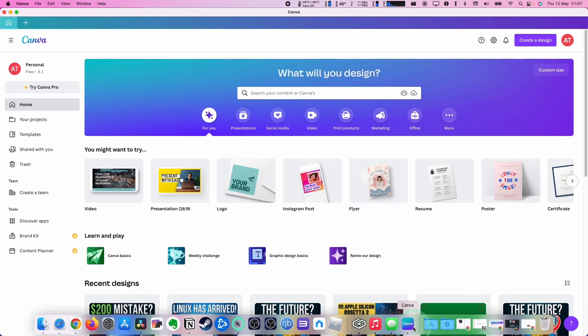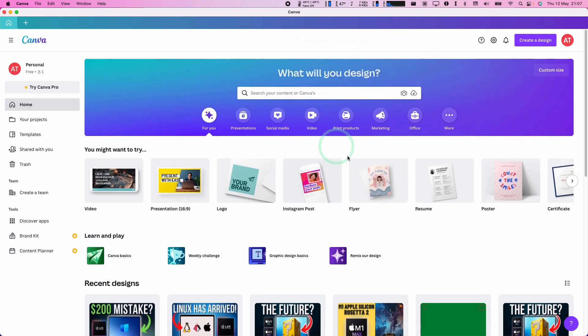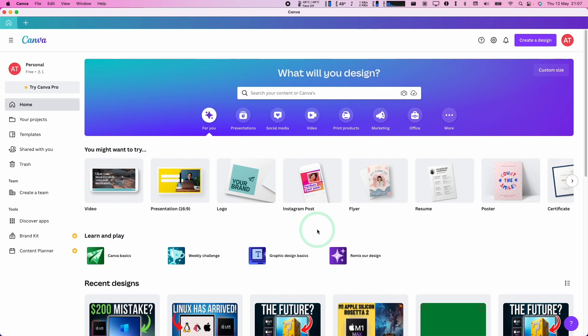So as you can see here, Canva is now open as a local piece of software. I don't necessarily have to go online in order to access my files. So anyway, that is how you go ahead and install the local software version of Canva.